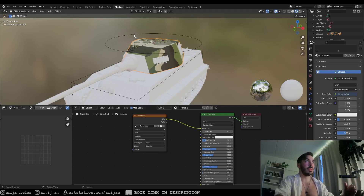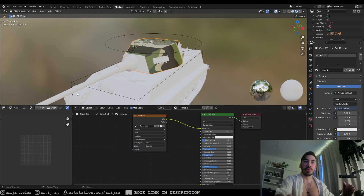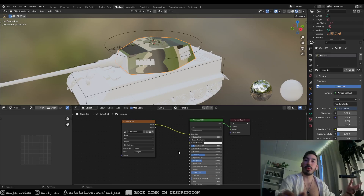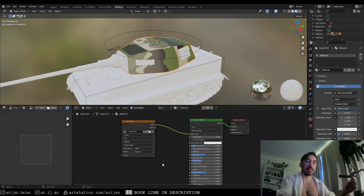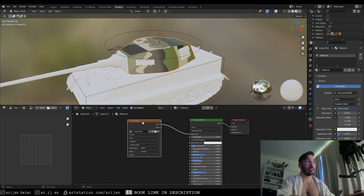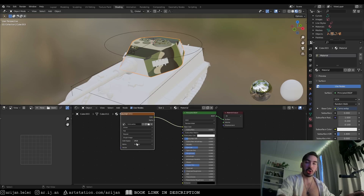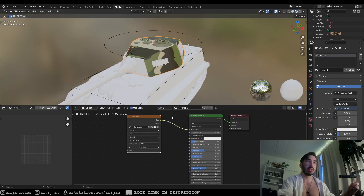To summarize: the key things to remember from this video are how to access the shading workspace, how to create new materials and add them to objects, how to control roughness and specular of your materials, and how to change the color. You should also now have a basic understanding of what nodes are and what we can use them for. We'll explore nodes in much more detail in the next couple of videos, including how to project a texture onto an object correctly. Stay tuned — you can find the next video in this series on the screen right now.